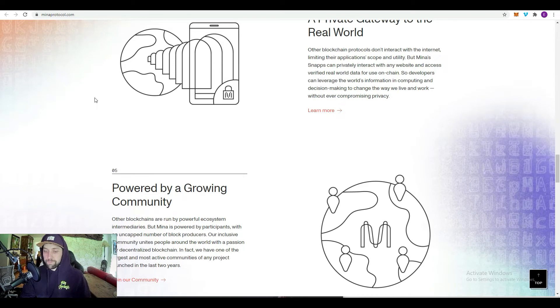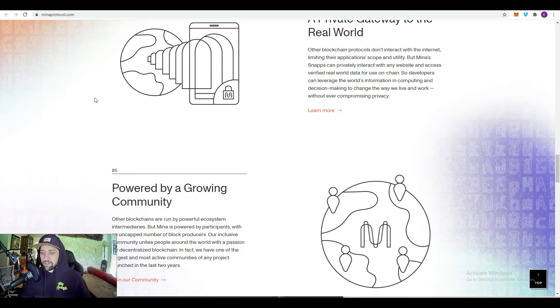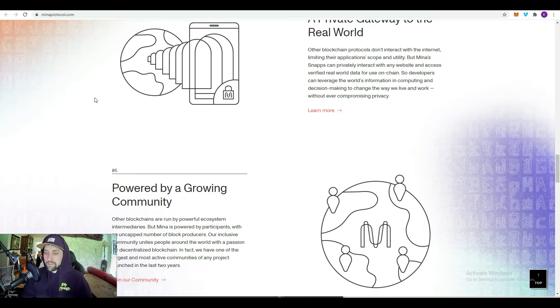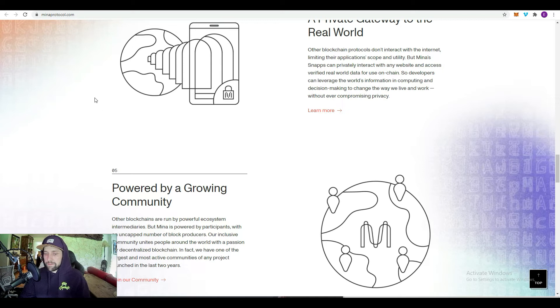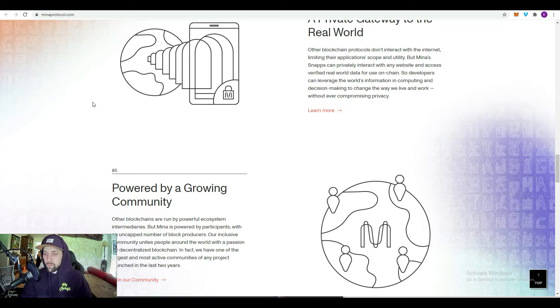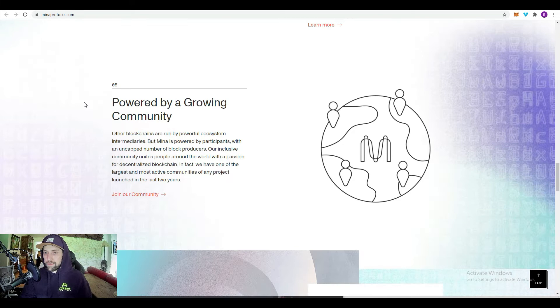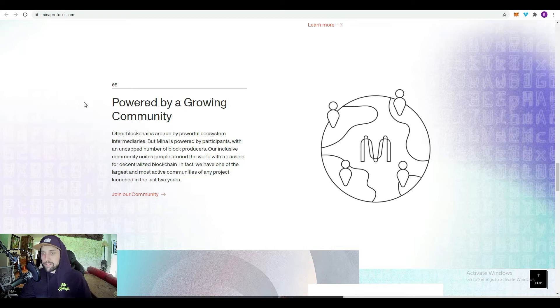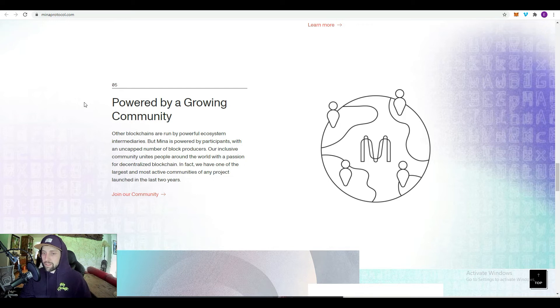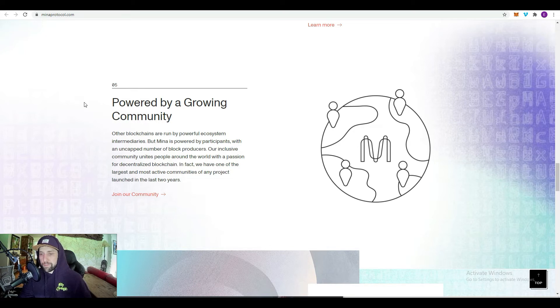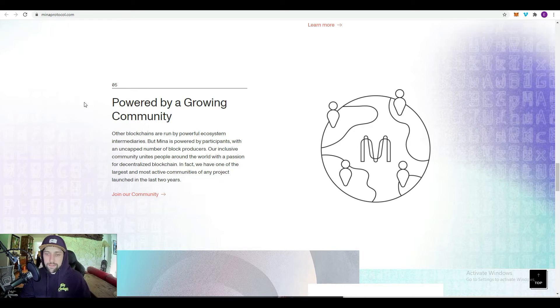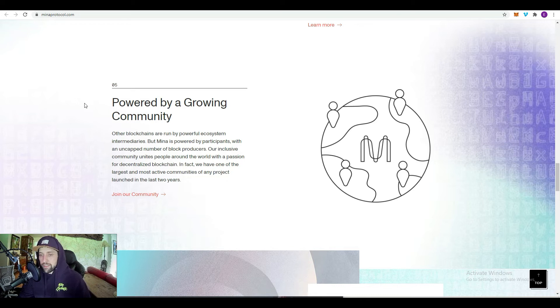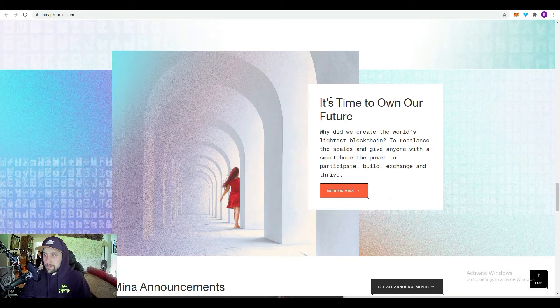Privacy is going to continue to be a huge issue moving forward. The more it starts to become regulated and people are starting to get scared that Bitcoin might get banned, you're going to start seeing people move money into secure private areas where the government can't necessarily see or have access to that kind of stuff, so you can protect yourself and your assets no matter what. Finally, it's powered by a growing community. Other blockchains are run by ecosystem intermediaries, but Mina is powered by the participants. They have one of the largest and most active communities of any project launched in the last two years.